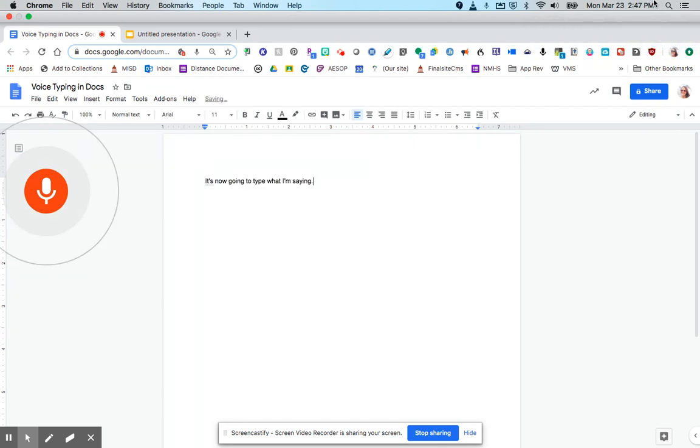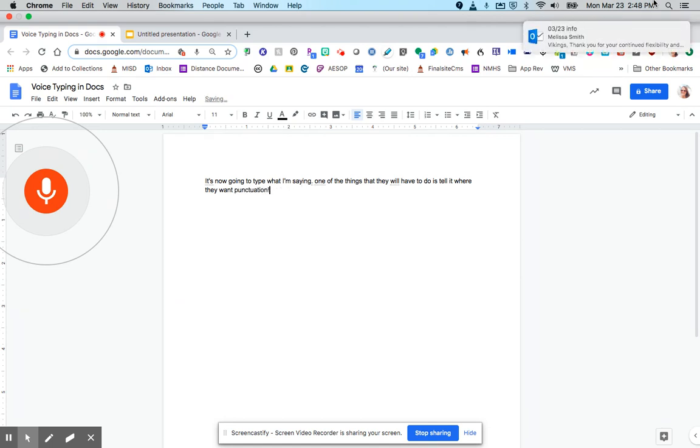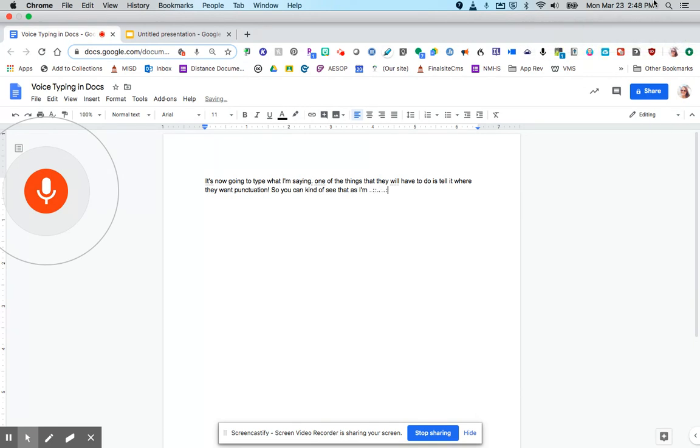One of the things that they will have to do is tell it where they want punctuation, exclamation point. So you can kind of see that as I'm talking, it is typing what I'm saying.